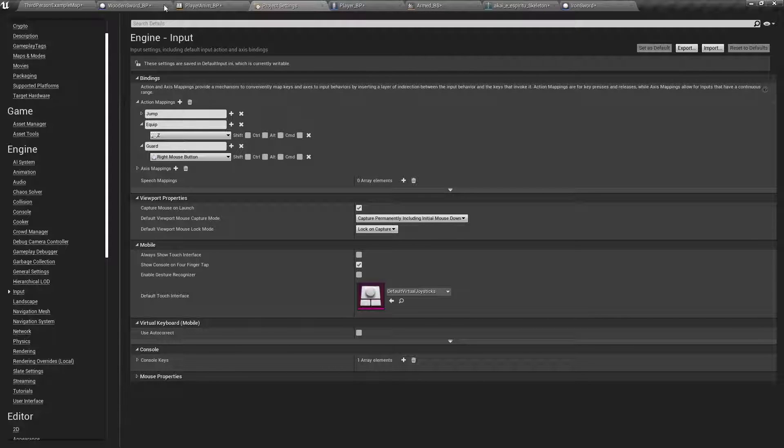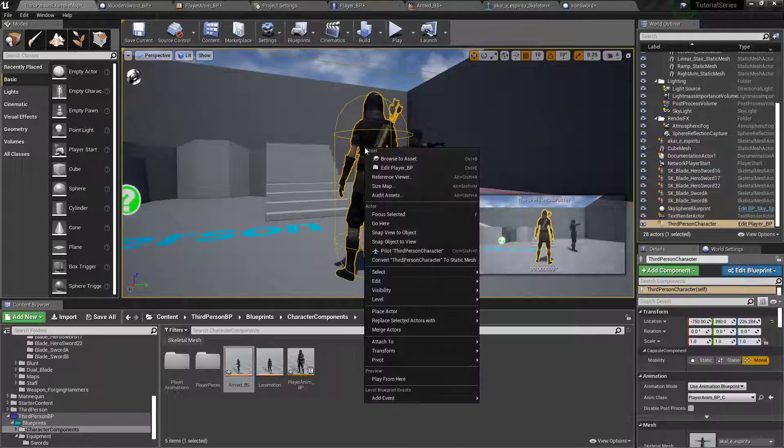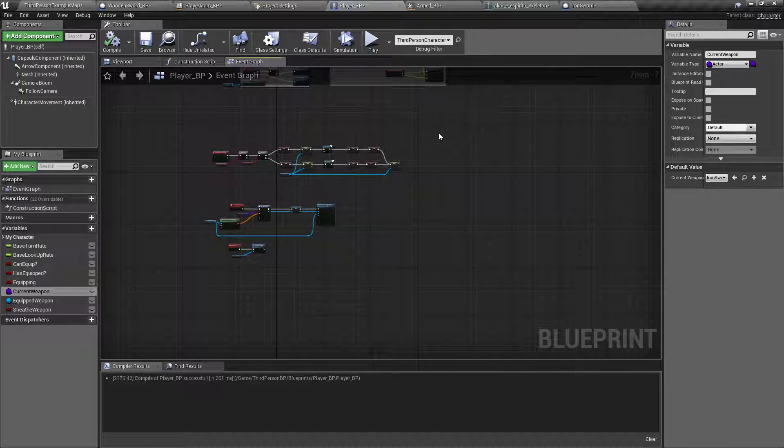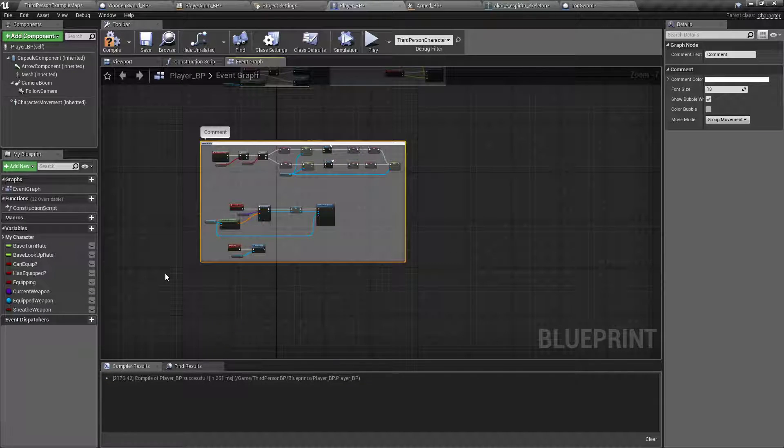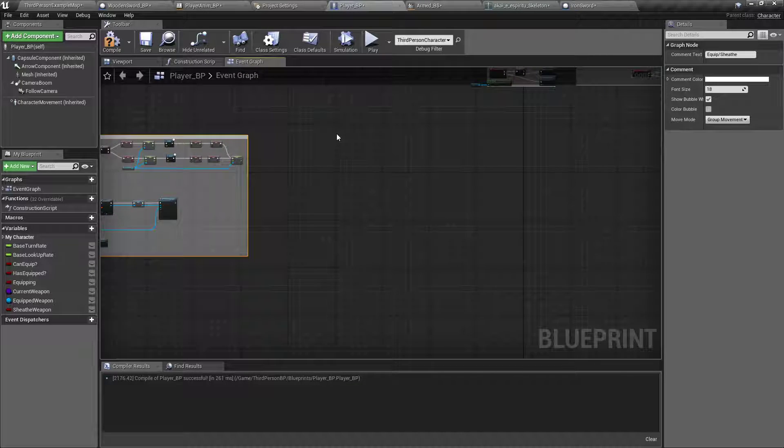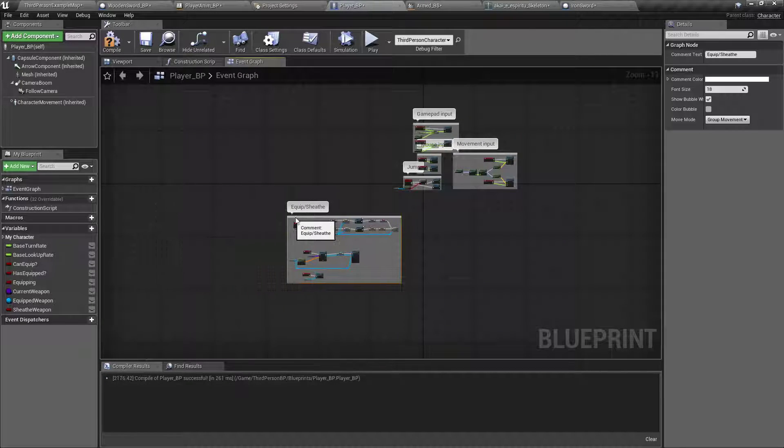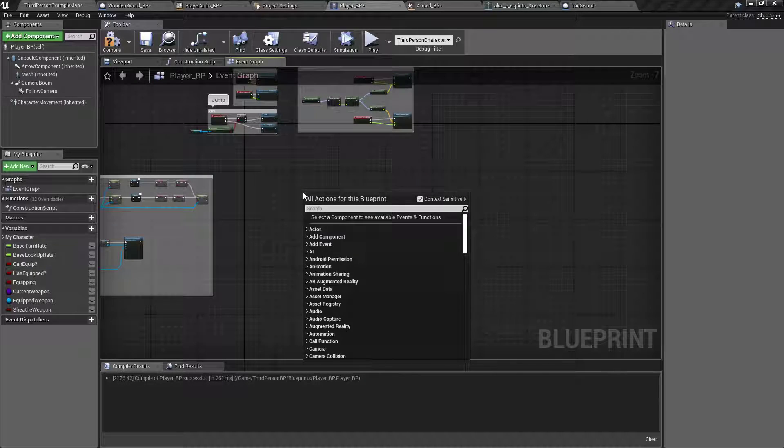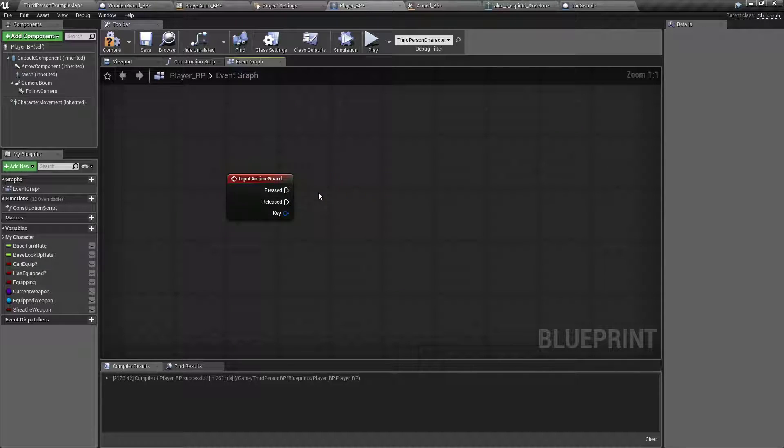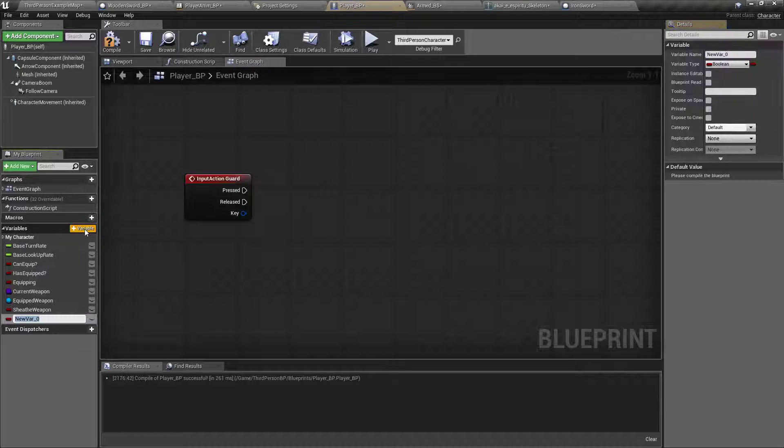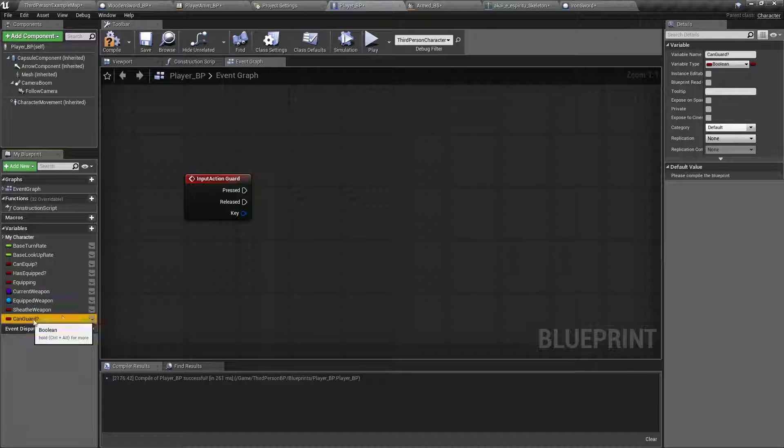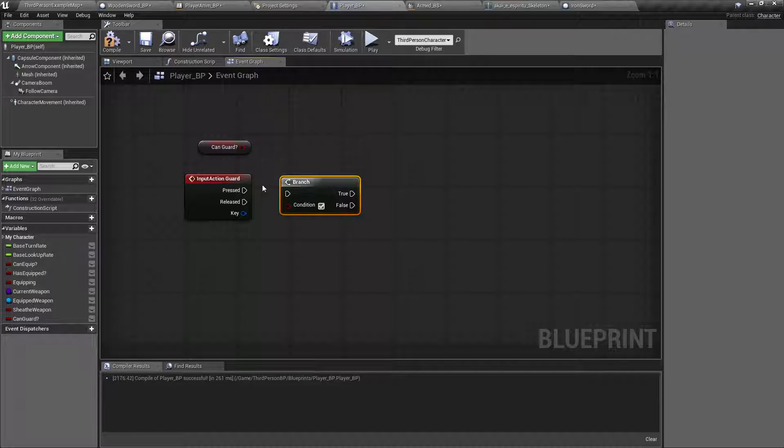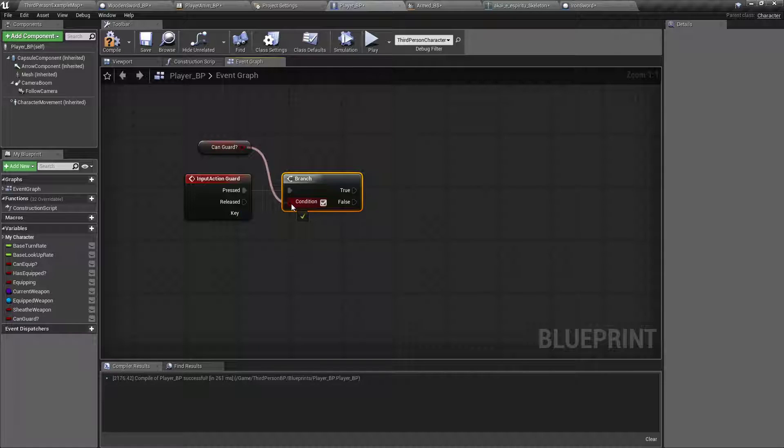On our player blueprint, if you don't have that open, just find your character in the map, right-click, edit player BP, it'll open this up. And I'm going to select that off and say equip, so I can find it later. Move it out the way. Right-click, call our guard command. And then we'll ask can guard. Drag that out, get, hold the V on the keyboard, left-click, pressed. Pressed, pressed, hooked up, can guard.